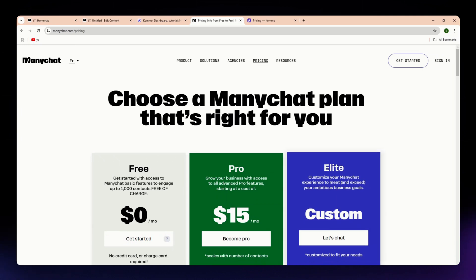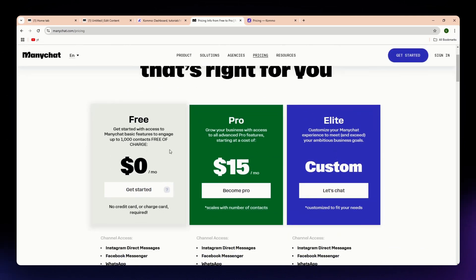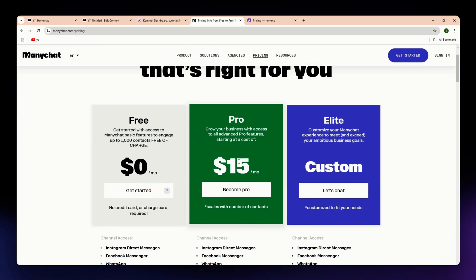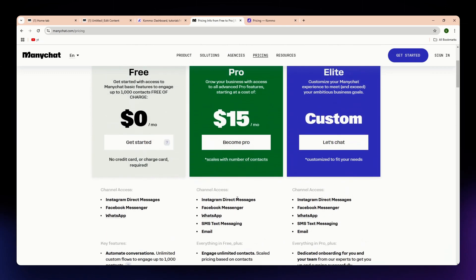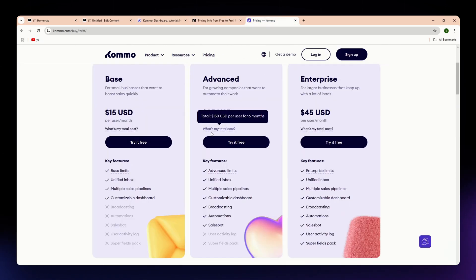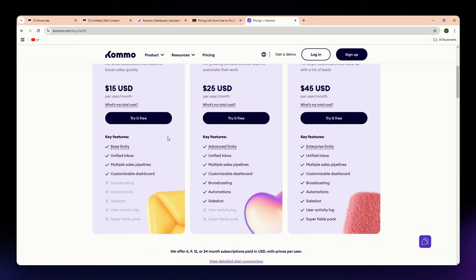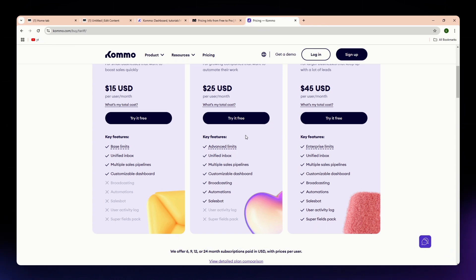Here's a look at the pricing options. ManyChat has a free plan with basic chatbot tools, and paid plans start at around $15 per month. Kamo has a higher starting price than ManyChat as it is a full CRM solution, with scaled pricing based on team size and features needed. ManyChat's pricing is budget-friendly, especially for small businesses, while Kamo's pricing reflects its CRM focus and is more of an investment for businesses that need sales management.